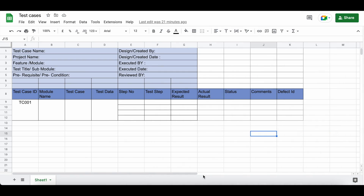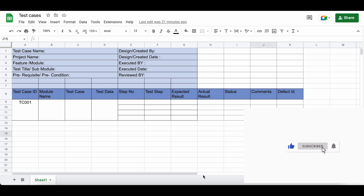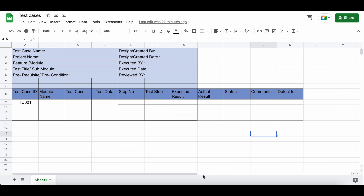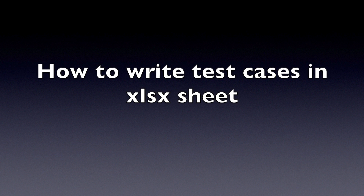As a test engineer, we either get the test case requirements in the form of a document, or the developer or manager tells us to write test cases directly for the software. We should apply test case design techniques, write down the scenarios, and then write the test cases using a standard test case format. You can write test cases in Excel sheets or use test management software available in the market.